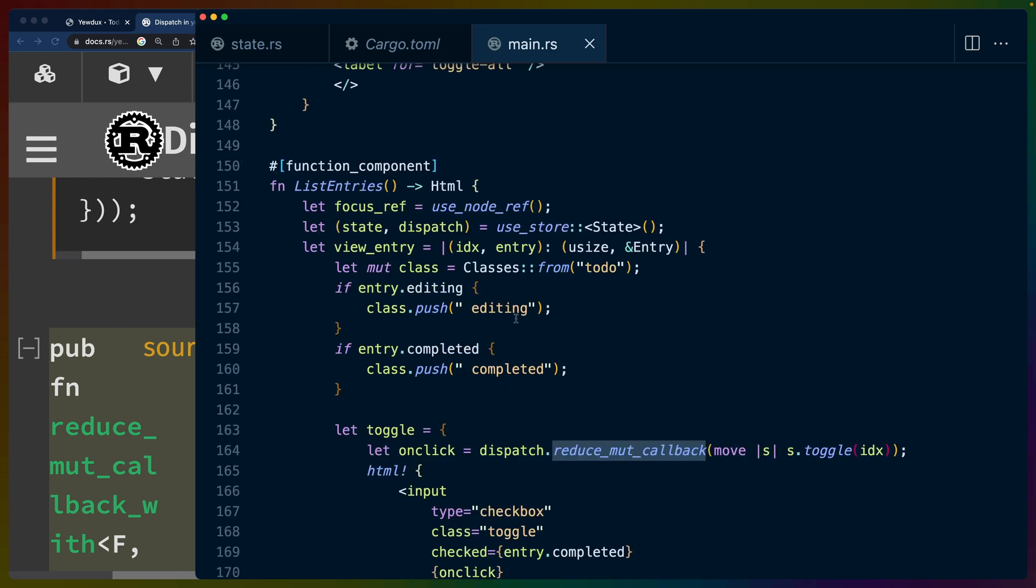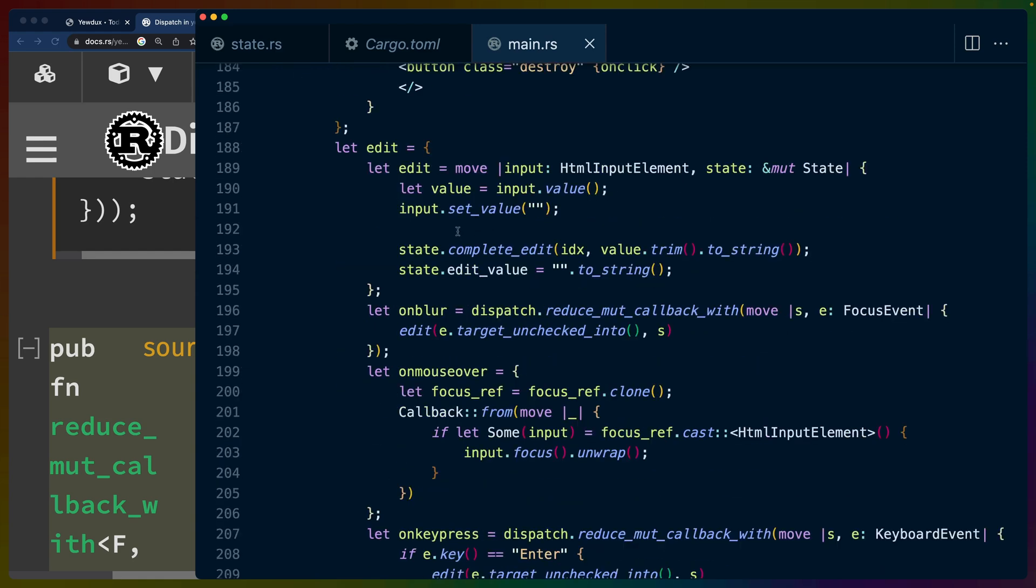So I think overall, it's a pretty reasonable way of working with things. And it's not that hard to pick up if you already know the Redux pattern. If you don't know the Redux pattern, this is going to look pretty complicated.